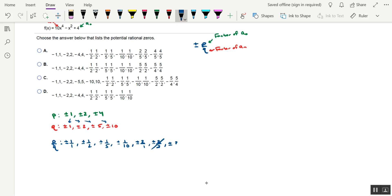Plus or minus 2 over 5, and then plus or minus 2 over 10, which you can cross that out, because that reduces to 1 fifth, which is something we already have in our list.